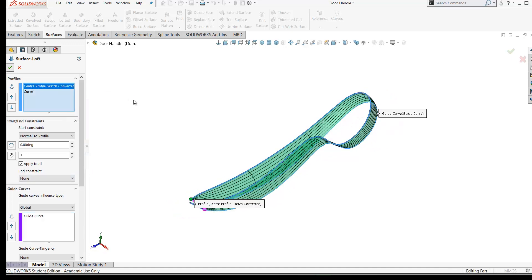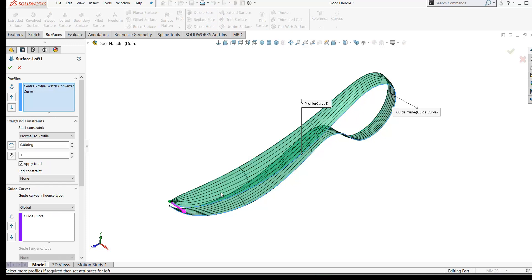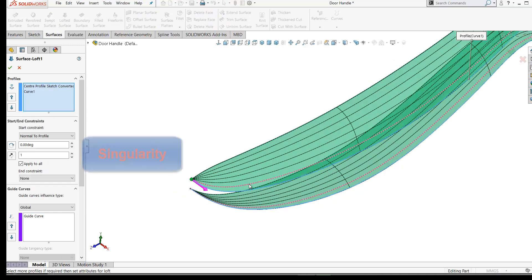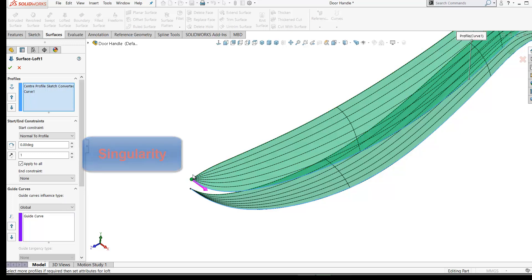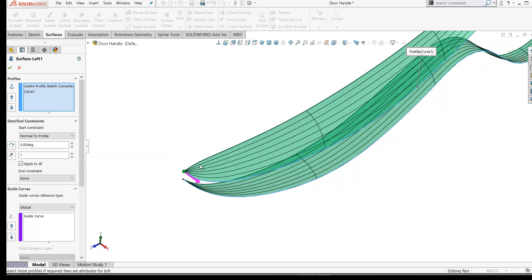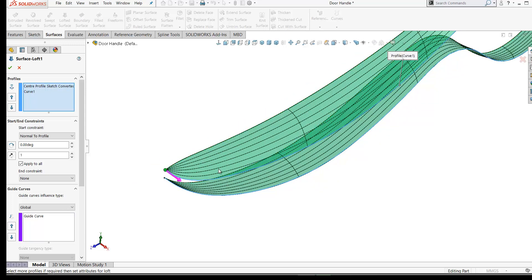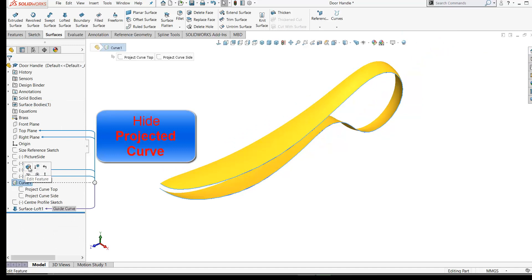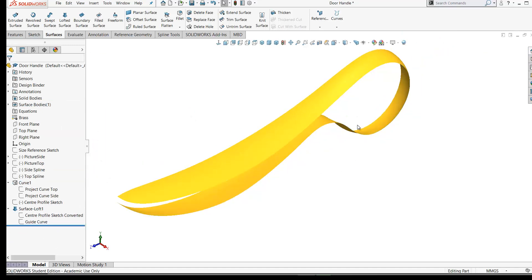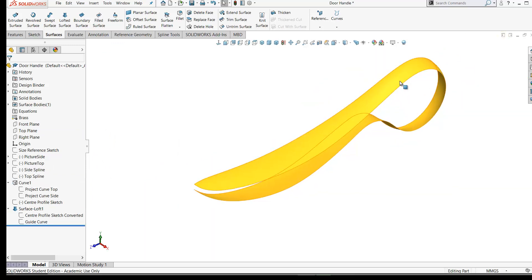You may notice that at one end the mesh is compressed down into a point — this is known as a singularity. If you were shelling this out, you'd need to trim away that area and perhaps create it with a Fill Surface instead. Since we're not shelling this out, I'll proceed as-is — just something to note for future reference. We're finished with the guide curve, so hide it. That's our first surface created.